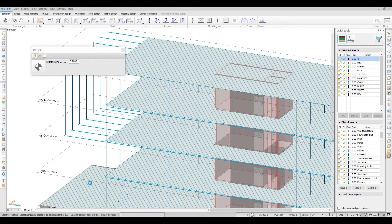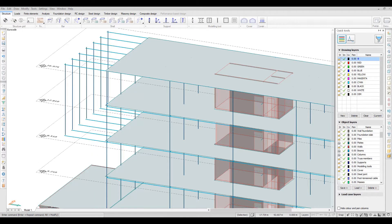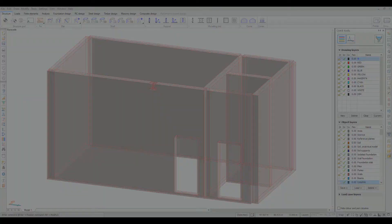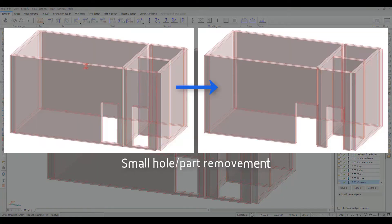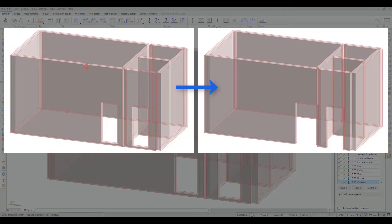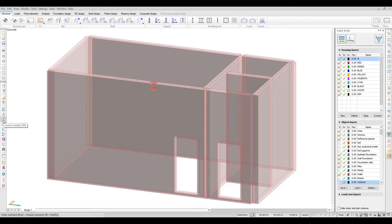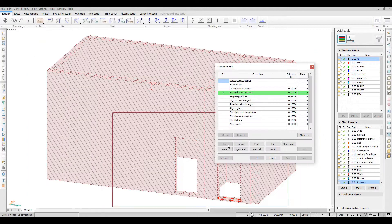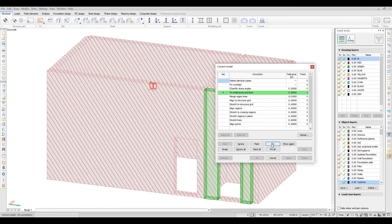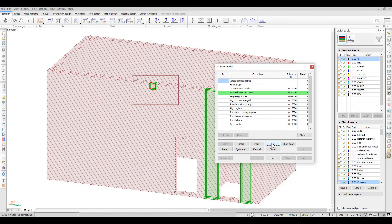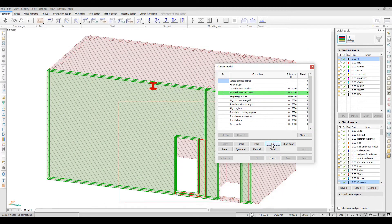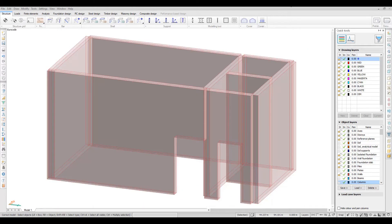Members with incorrect or distorted geometry can be created from the point of view of analysis and design. These cases can be checked and resolved easily and quickly with the correct model command.